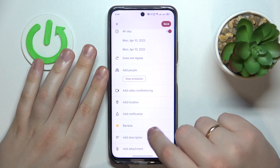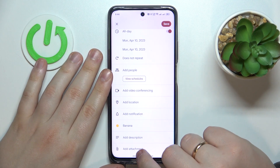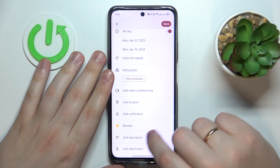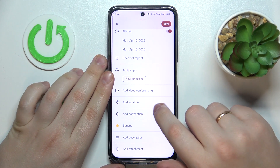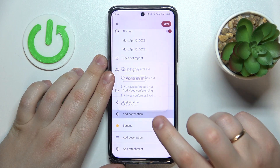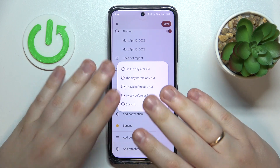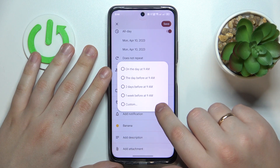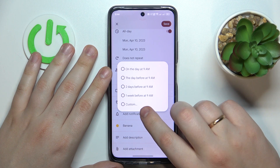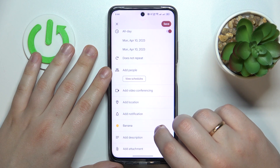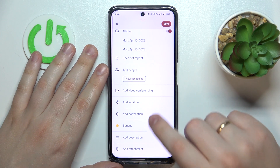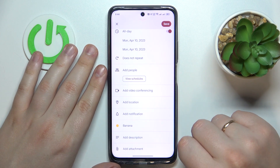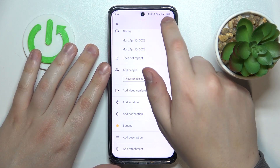You can also add a description, attach some file, and set up the notifications for this event, or for you to be reminded about this event.